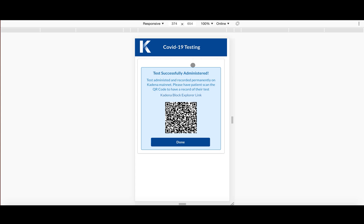And so what you get here is essentially a receipt that the test was administered to you.